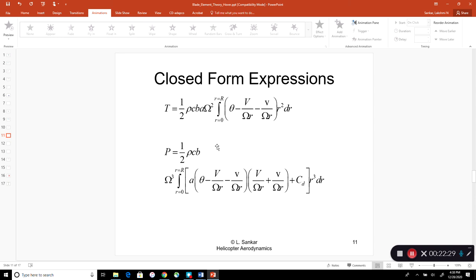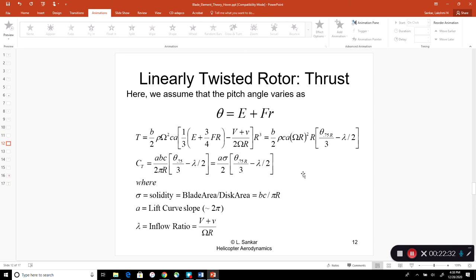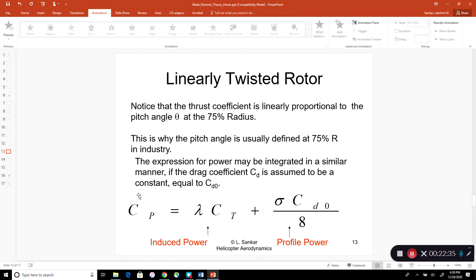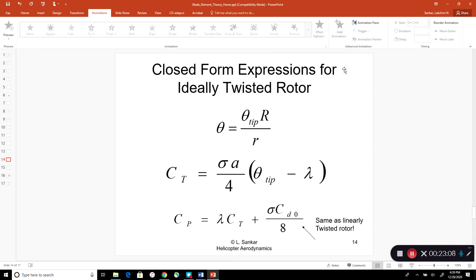Integrating for CP power and non-dimensionalizing, we get induced power plus profile power — the same form as from the actuator disk model. Thrust times induced velocity gives the induced power: kappa·lambda_i·CT. There is also an ideally twisted rotor (non-linear twist with high twist near root and low at tip), which gives a different CT expression but the same CP expression.